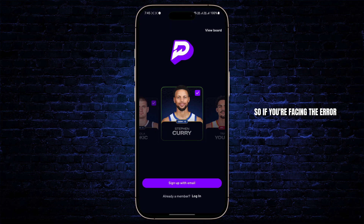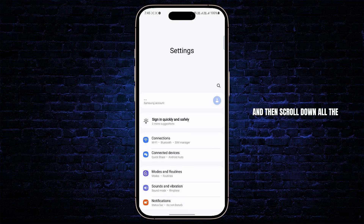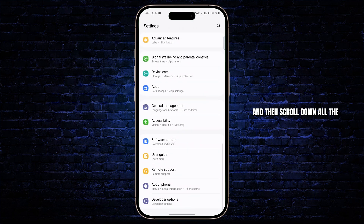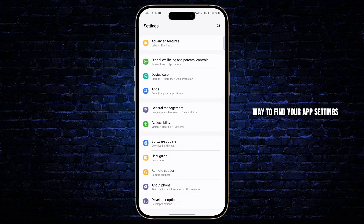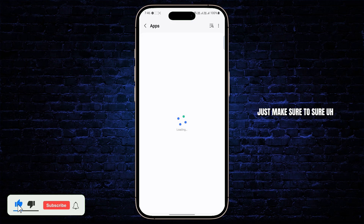If you're facing the error on this app, what you can do first is go to your settings and then scroll down all the way to find your app settings. Once all of your apps are loaded, just make sure to search for Price Pics.